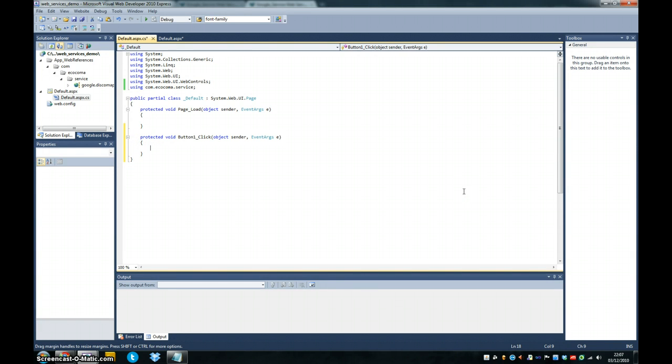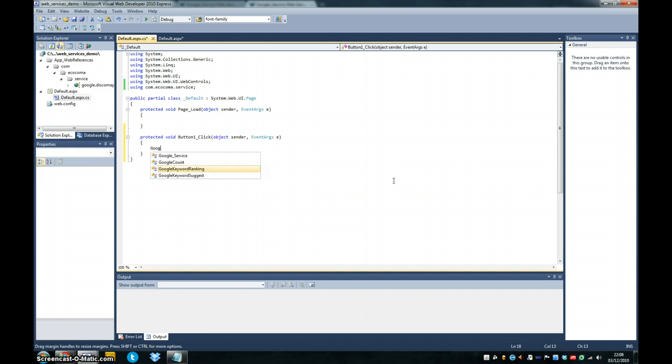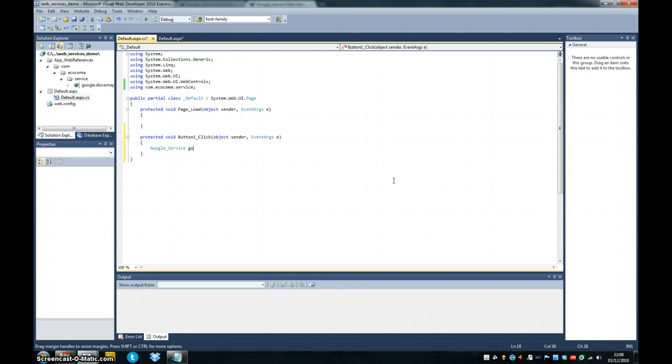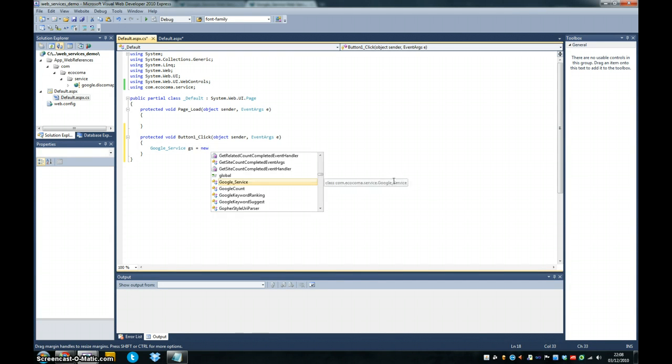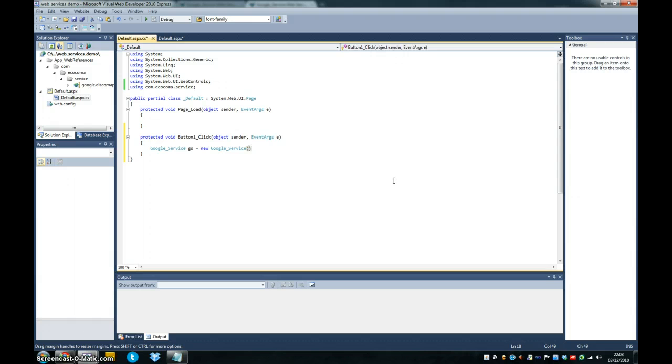So what you want to do is you want to create an object or instantiate our service. So it's going to be Google service. I'll just call it GS equals new Google service.